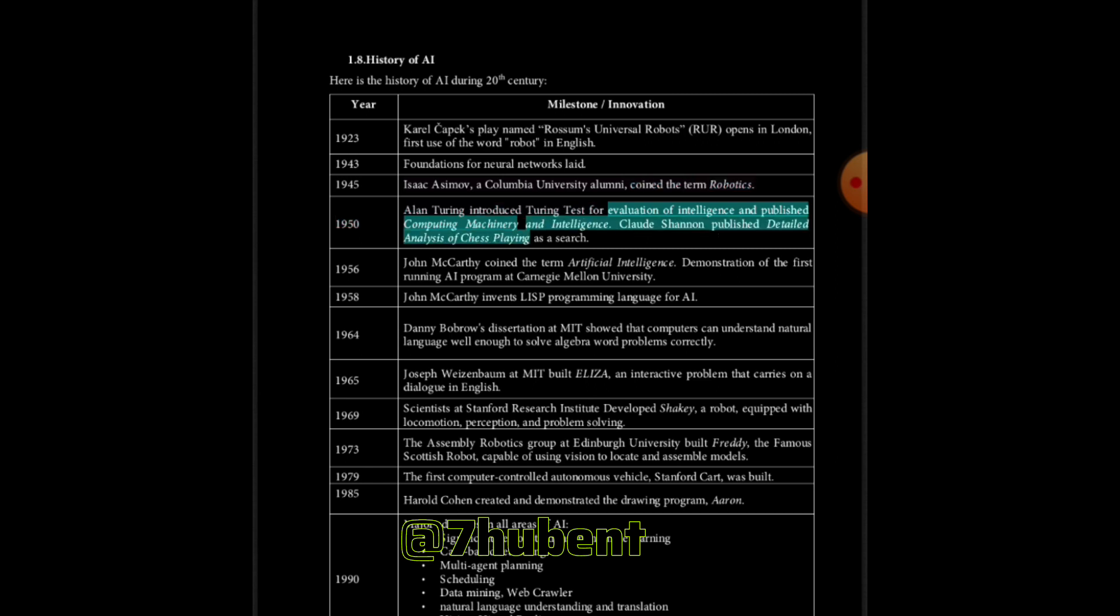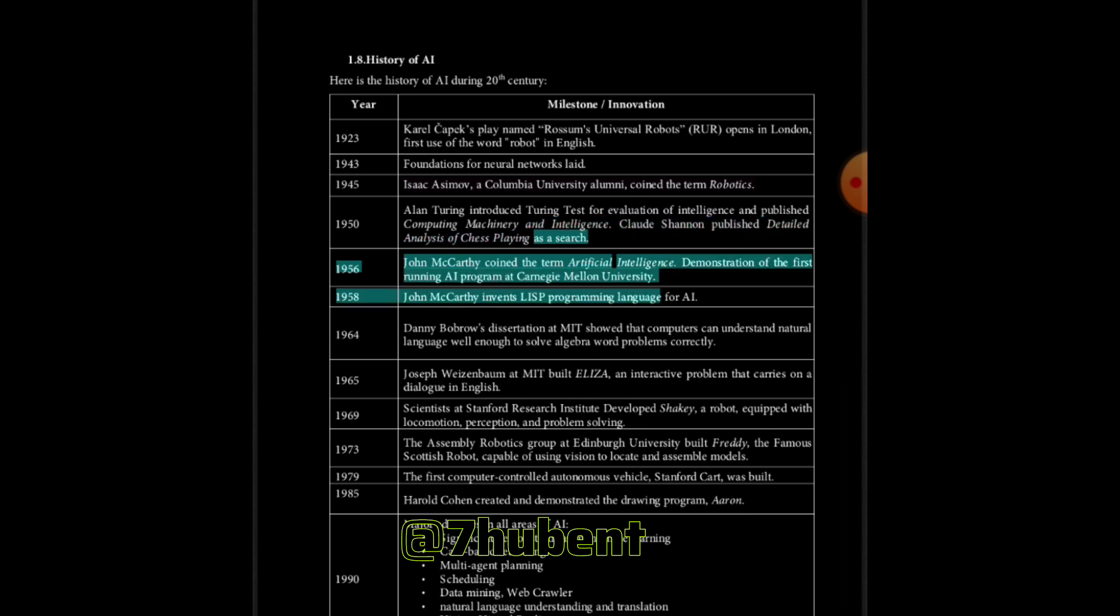1956: John McCarthy coined the term artificial intelligence. Demonstration of the first running AI program at Carnegie Mellon University. 1958: John McCarthy invents LISP programming language for AI.